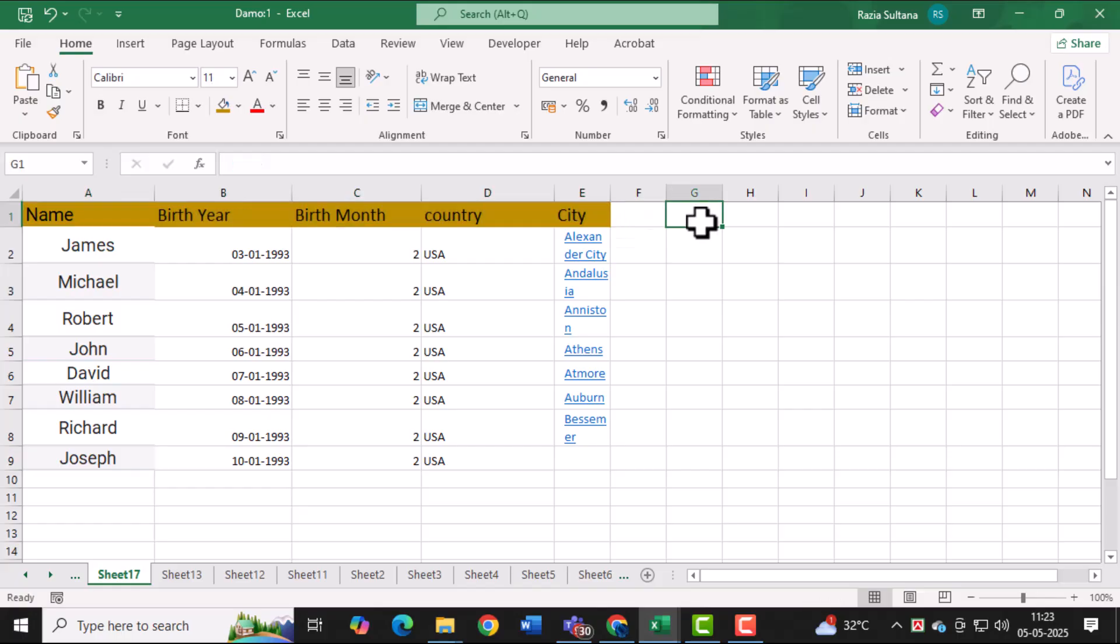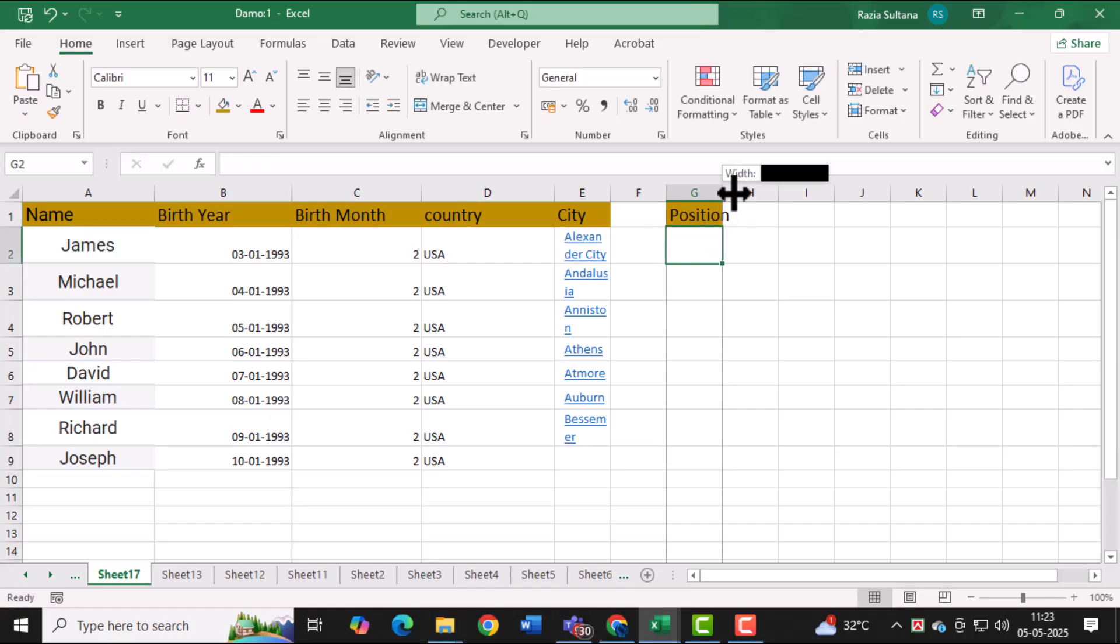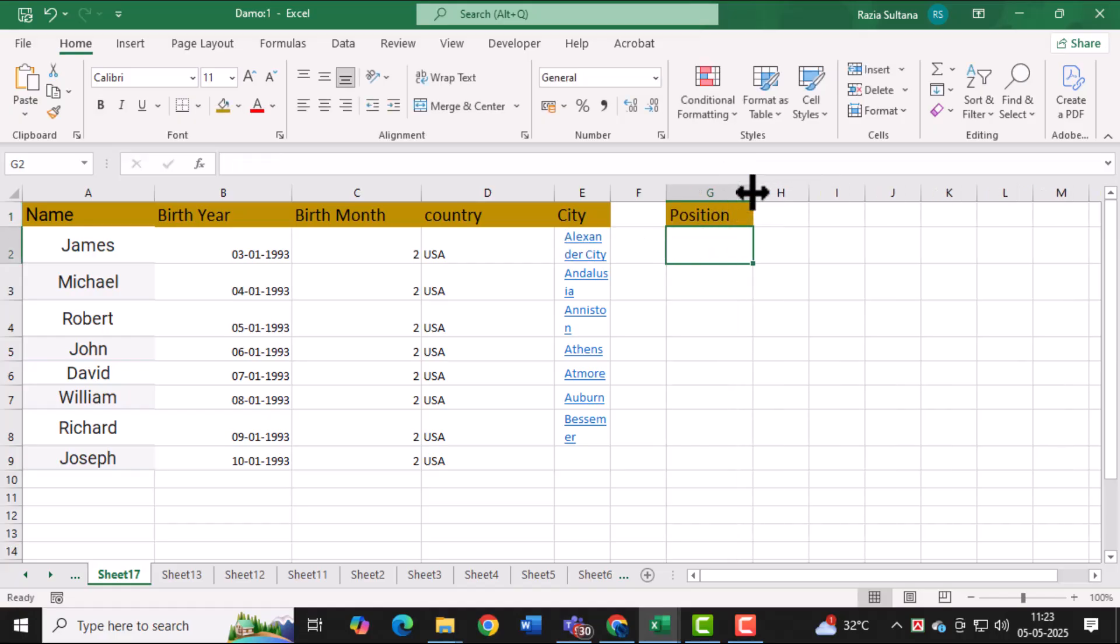Next, click on an empty cell or any unused column and type a new heading such as position. This will allow you to further categorize your data like the role each individual plays, whether it's for a sports team, organization, or another group.